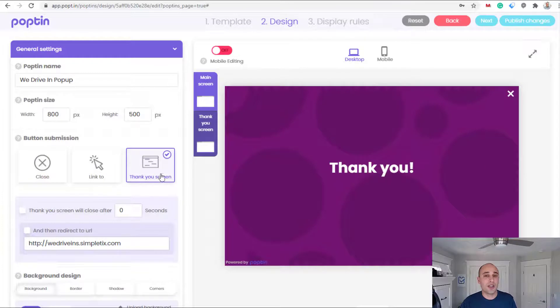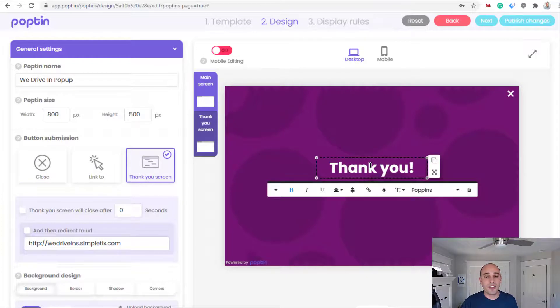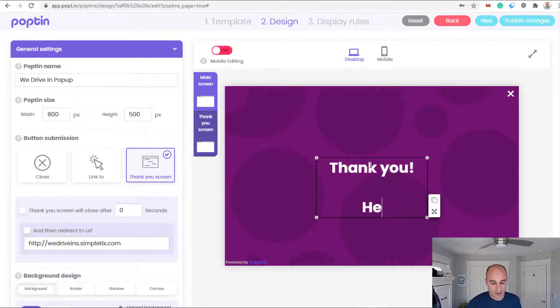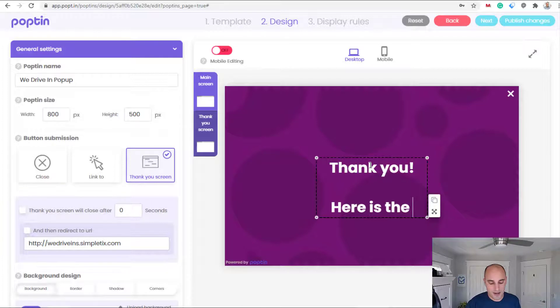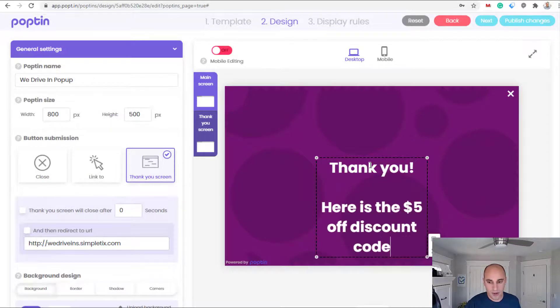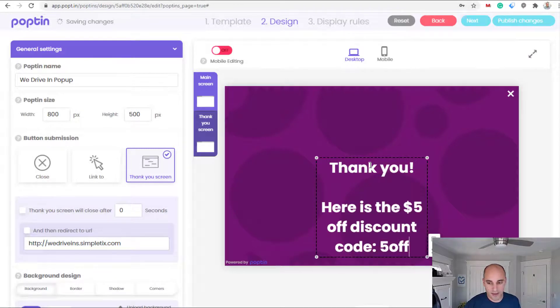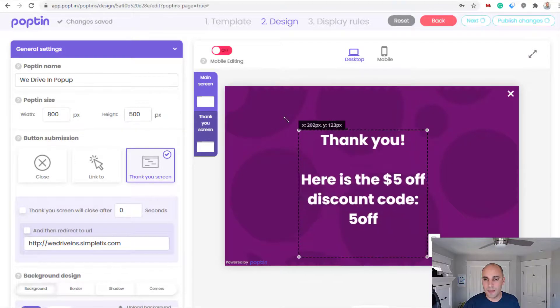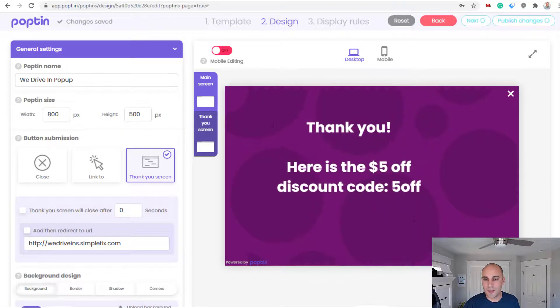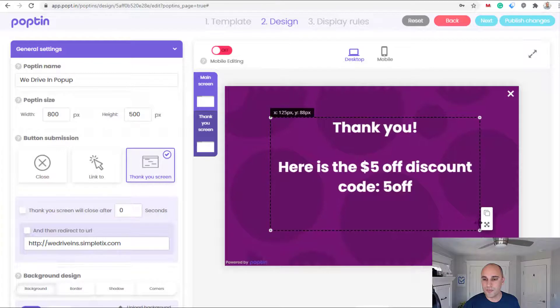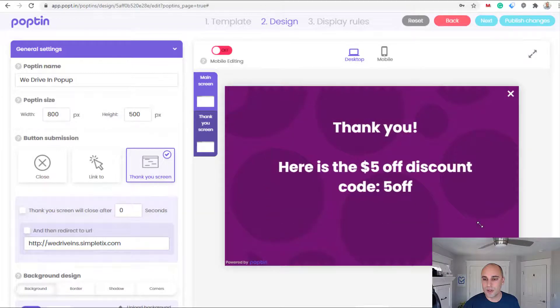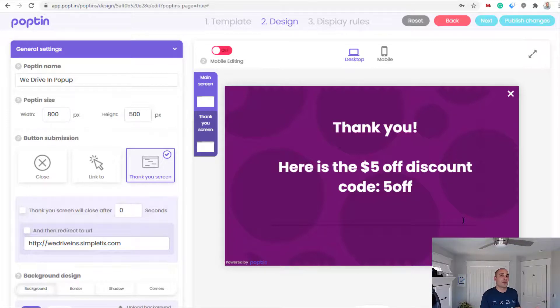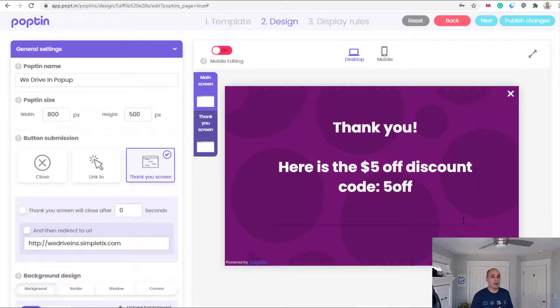So I'll go over saying the button submission doesn't close it, it goes to a thank you screen. And over here in the thank you screen, just like before I can click and I can start making edits. So I'll say thank you, here is the five dollar off discount code. I can say five off. And I'll modify this a little bit wider so it's not all cramped right now. So a lot of things you can do - you could have put that code directly in the autoresponder so they didn't see the code until they opened up that email.